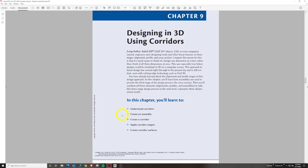For corridors, we need three things: an alignment, a profile, and at least one assembly. Then we're going to create our first corridor. We're also going to apply some corridor targets at a basic level, and at the last area of this chapter we're going to make some corridor surfaces — a surface made with our alignment, profile, and assemblies to make a linear feature more automated.